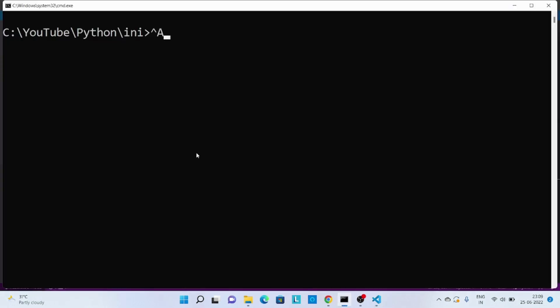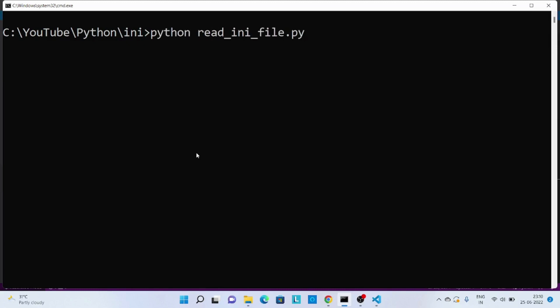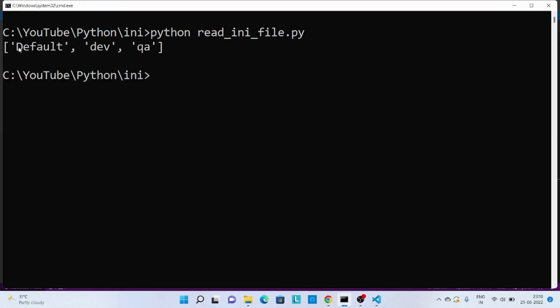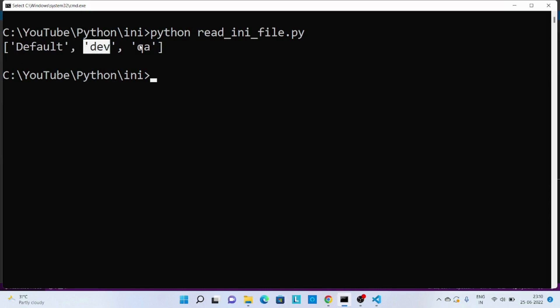Now let's call this read file Python. You can see we have three different sections: that is default, dev, and QA.